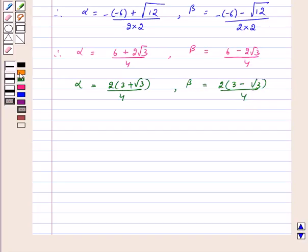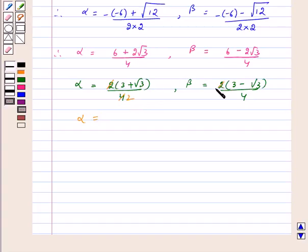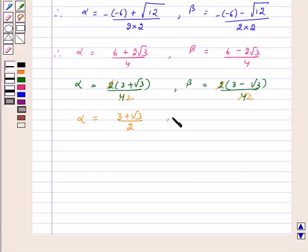We can simplify further. Since root of 12 equals 2 root of 3, on cancellation we get alpha equals 3 plus root of 3 upon 2, and beta equals 3 minus root of 3 upon 2.